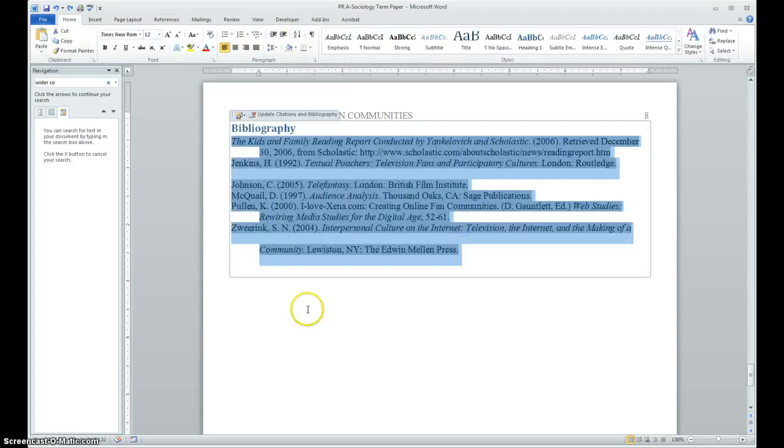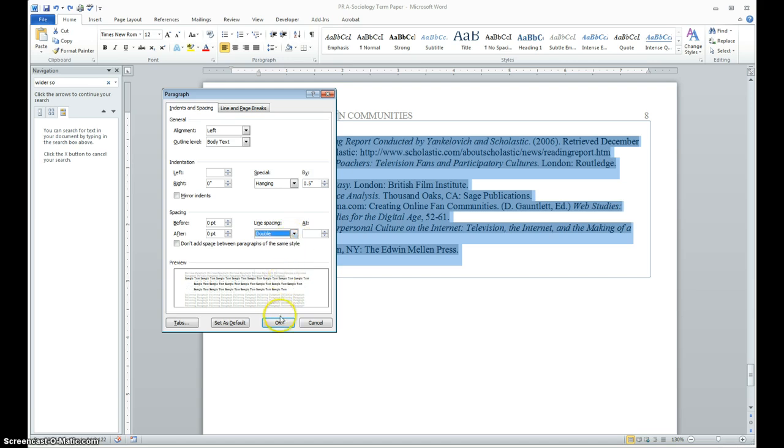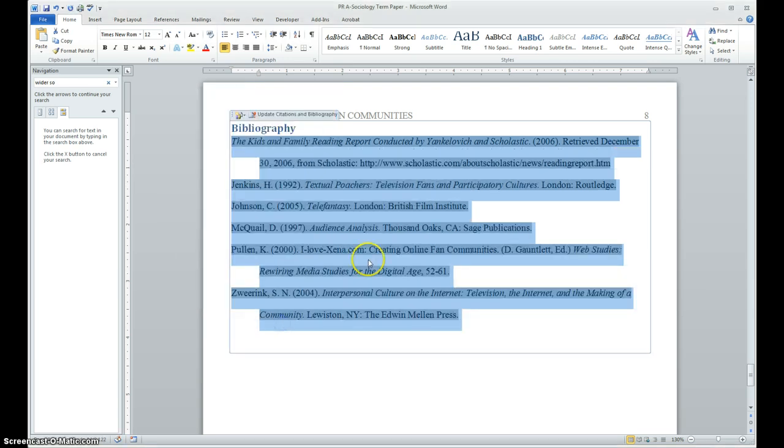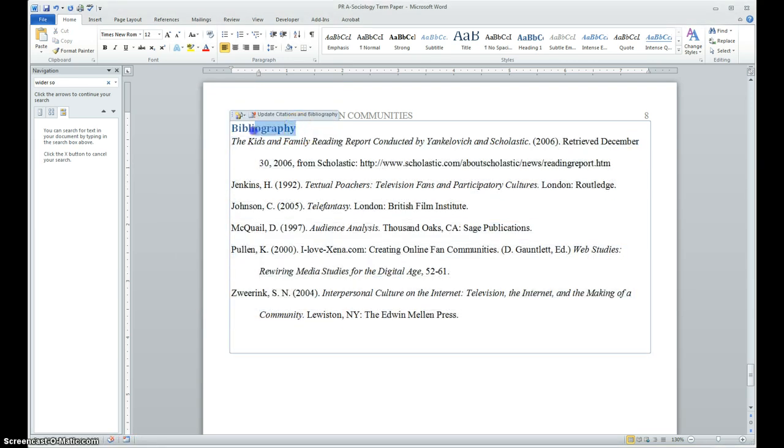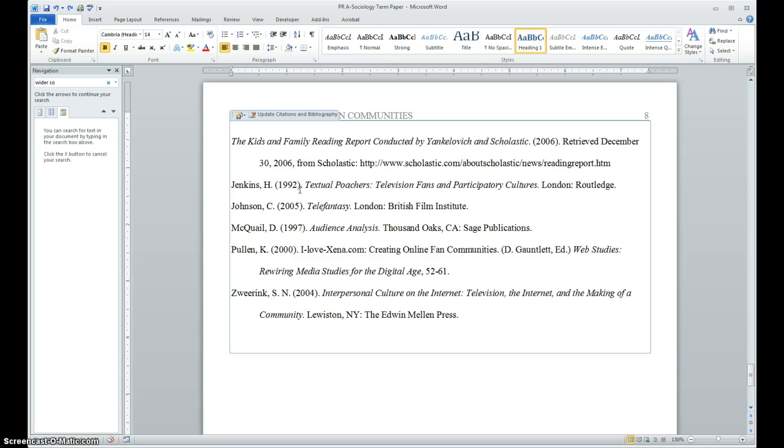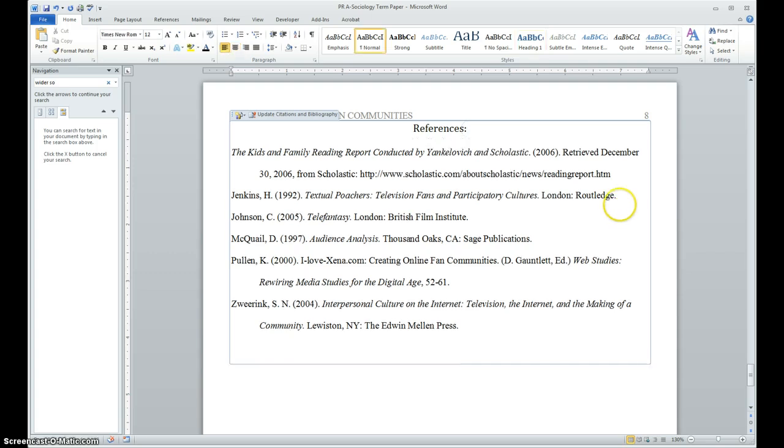We're asked to take this and also change it to double space, make a hanging indent, and double space, and also we're going to change this bibliography to references. So I'm going to change this to centered, and then type in references. That probably should be black and not bold. And I think I'll hit enter one more time to make it a little cleaner.